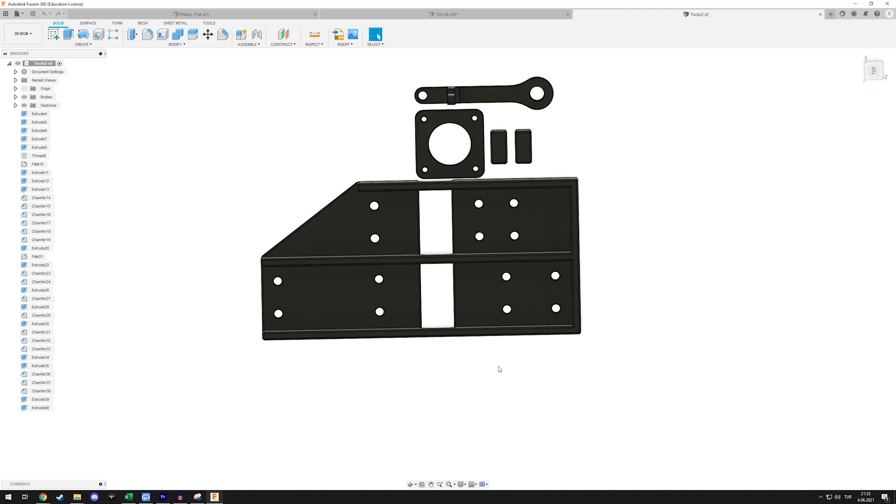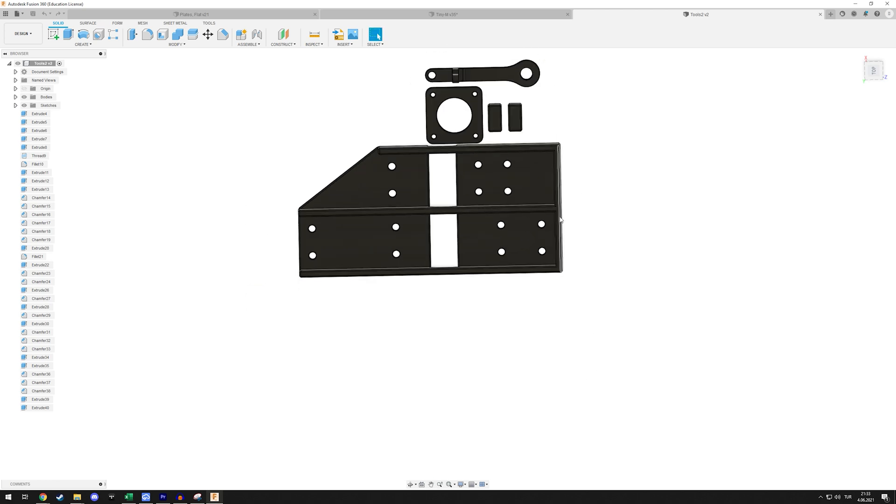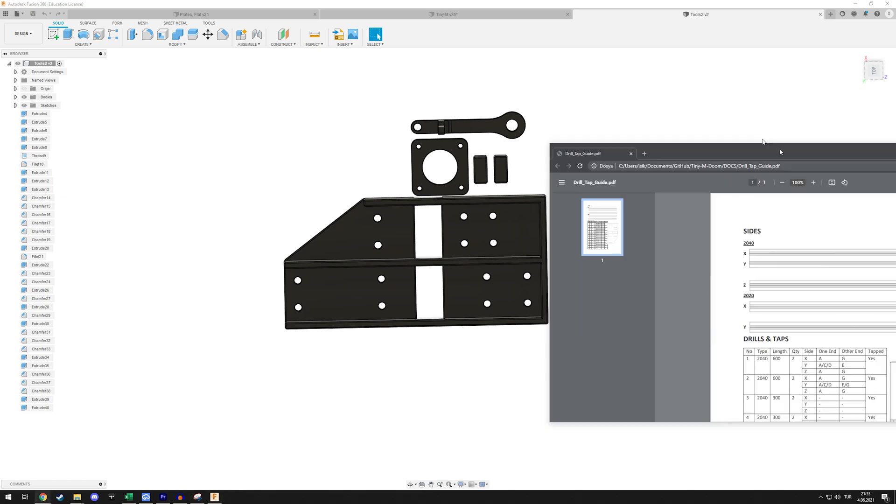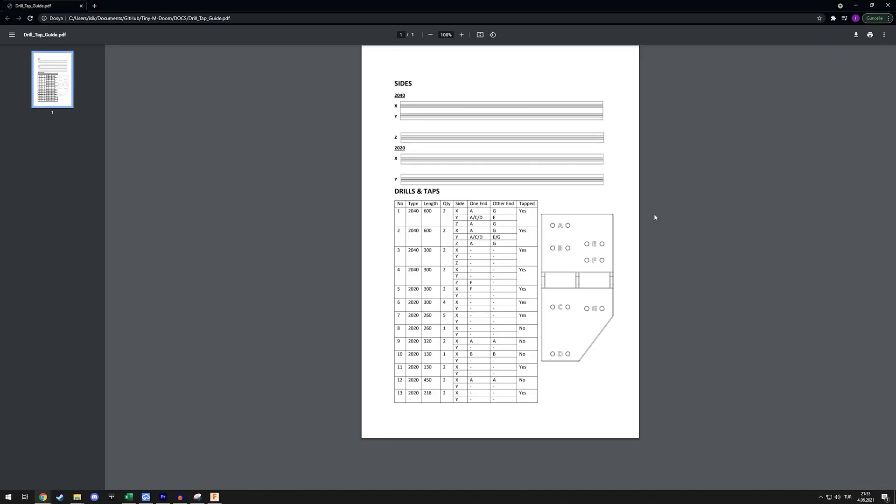I also prepared the drill guide guide as well, so if you want to build this printer it should make your life a lot easier. This is not just for you, this is also for me - I do forget where to drill for this stuff. You can see that there are actually a lot of holes you need to drill.